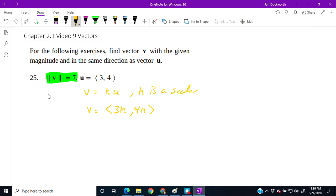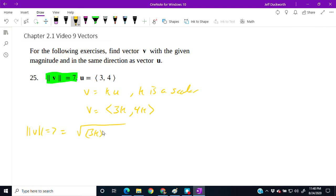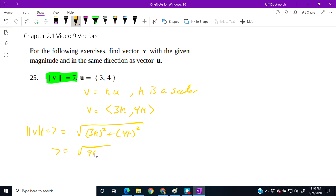Now we're going to take our given information about the magnitude. Seven equals the magnitude of v, which is the square root of 3k quantity squared plus 4k quantity squared. Don't forget to square the coefficients inside: 7 equals square root of 9k squared plus 16k squared.